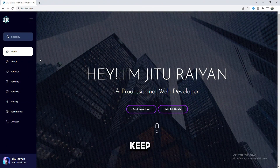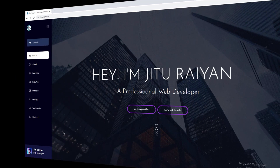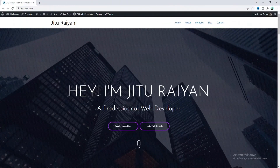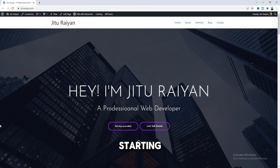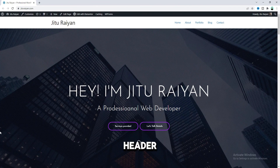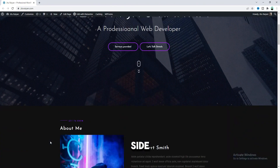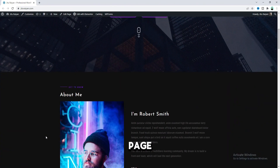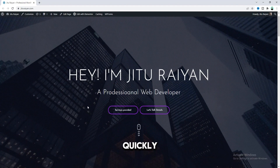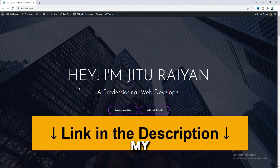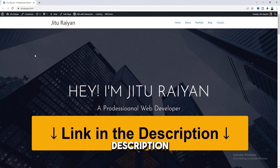Let's see how we can create this awesome sidebar header. Before starting, I want to say that to create our sidebar header on this left side of our page, we have to have Elementor Pro. So if you don't have Elementor Pro, you can quickly get this from my link in the description.